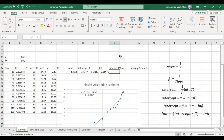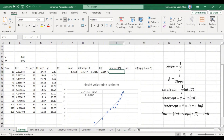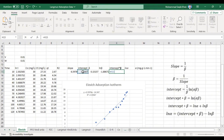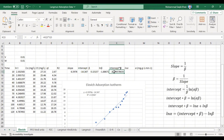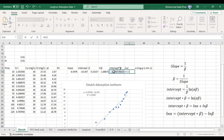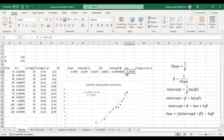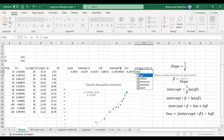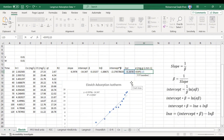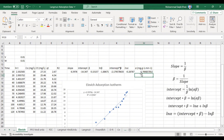We then multiply the intercept by the beta value to get intercept × β. Our ln(α) is equal to intercept × β minus ln(β). Finally, alpha (α) is calculated as the exponent of the ln(α) value, i.e., α = e^(ln α), which gives us the alpha value.